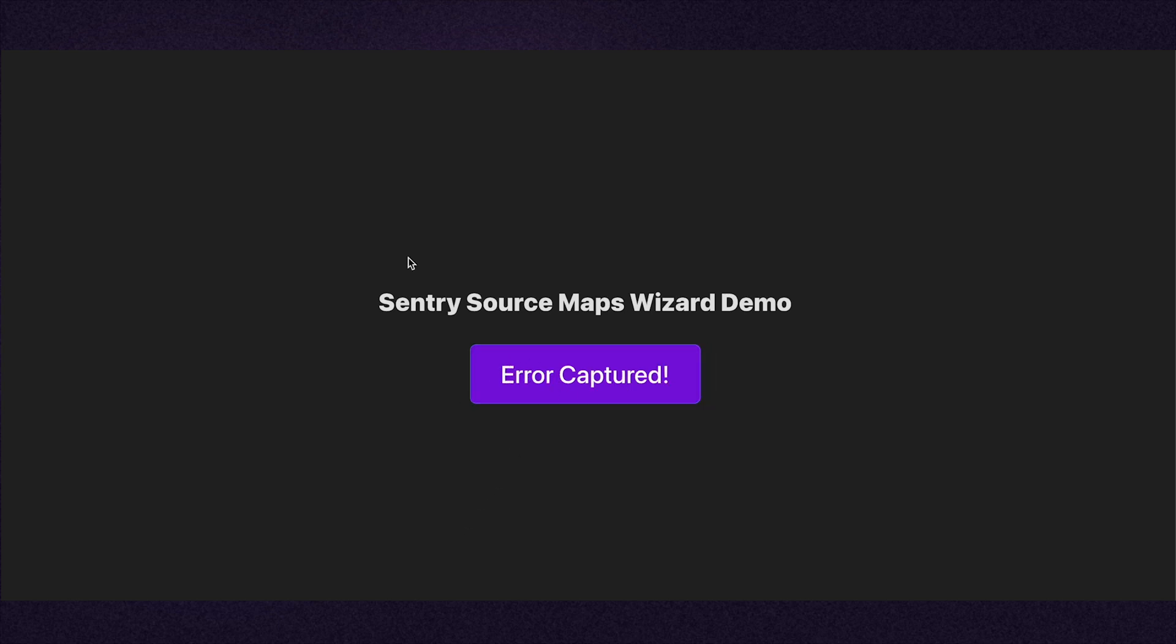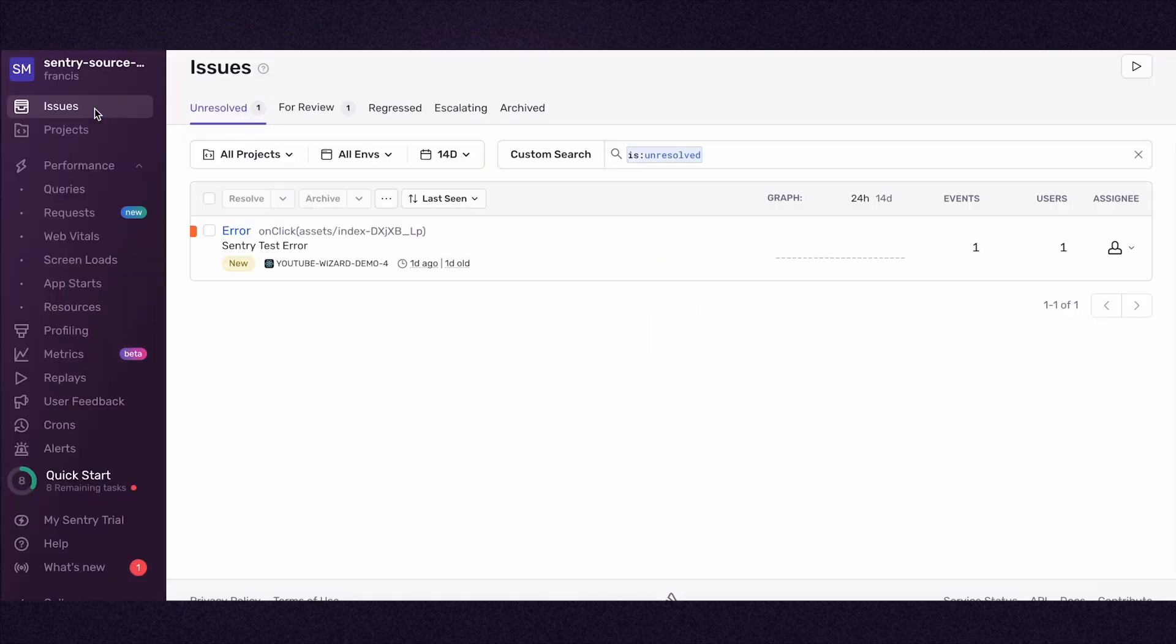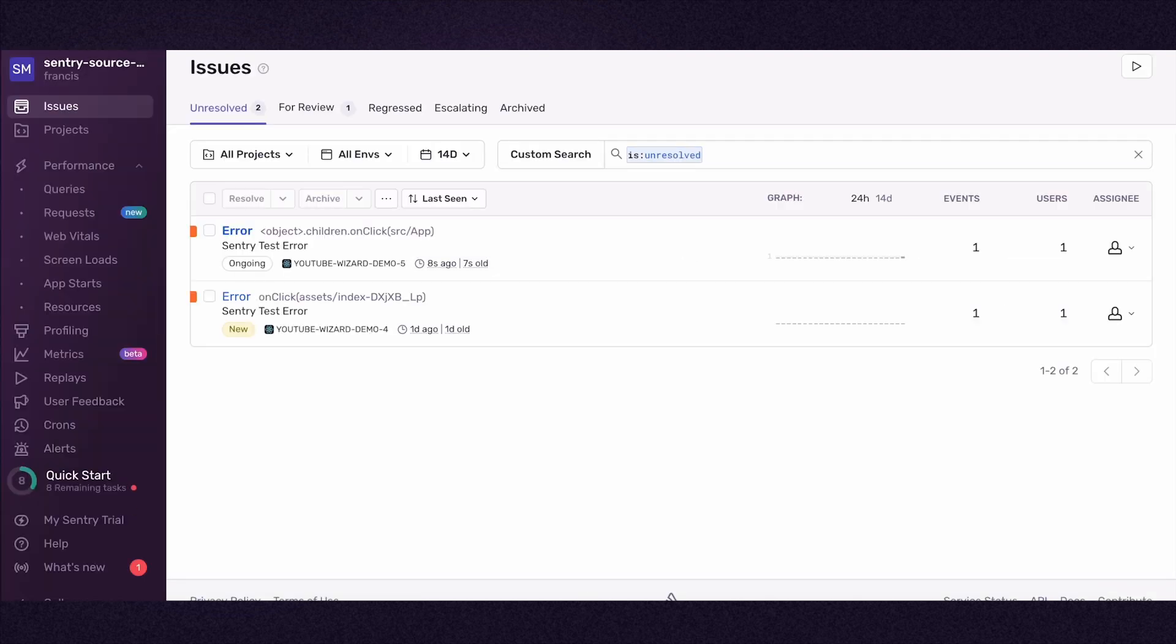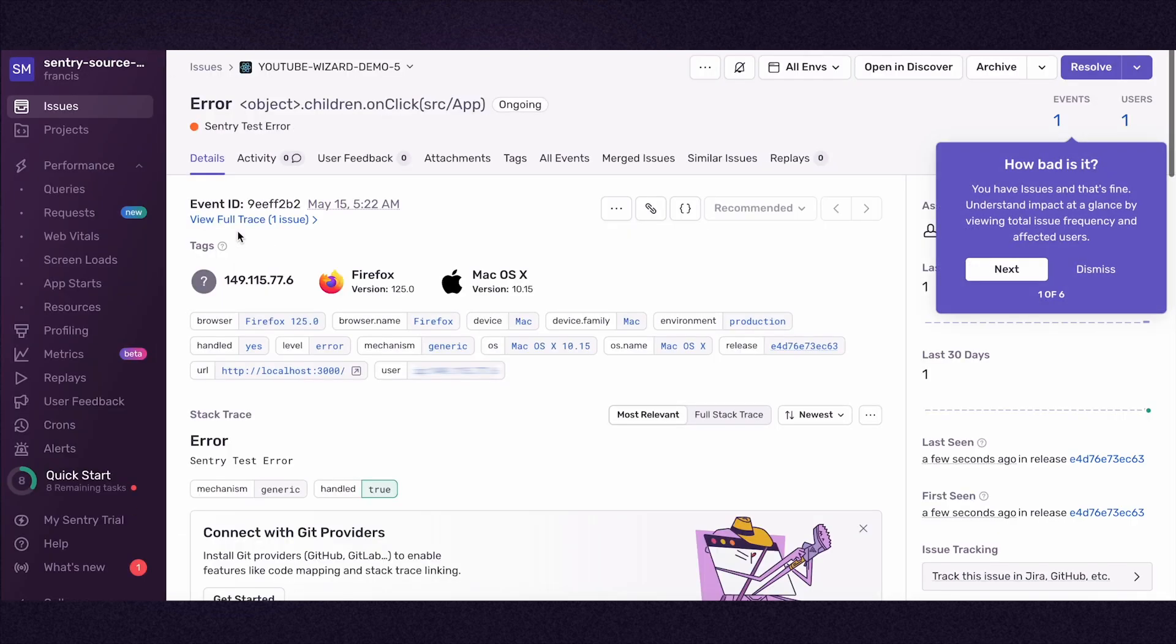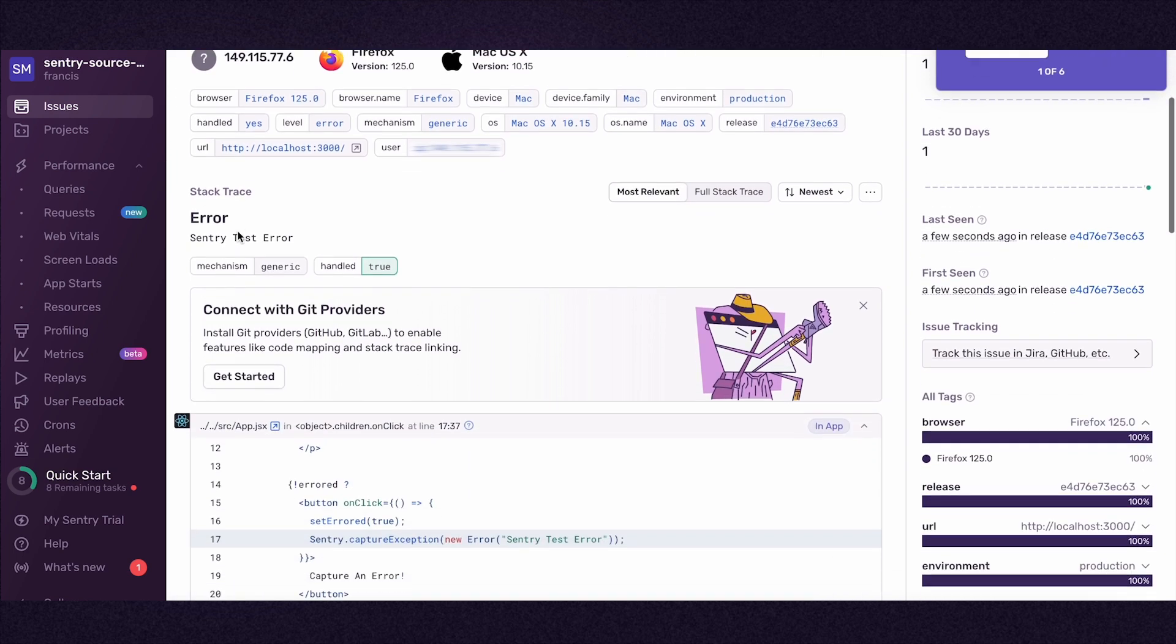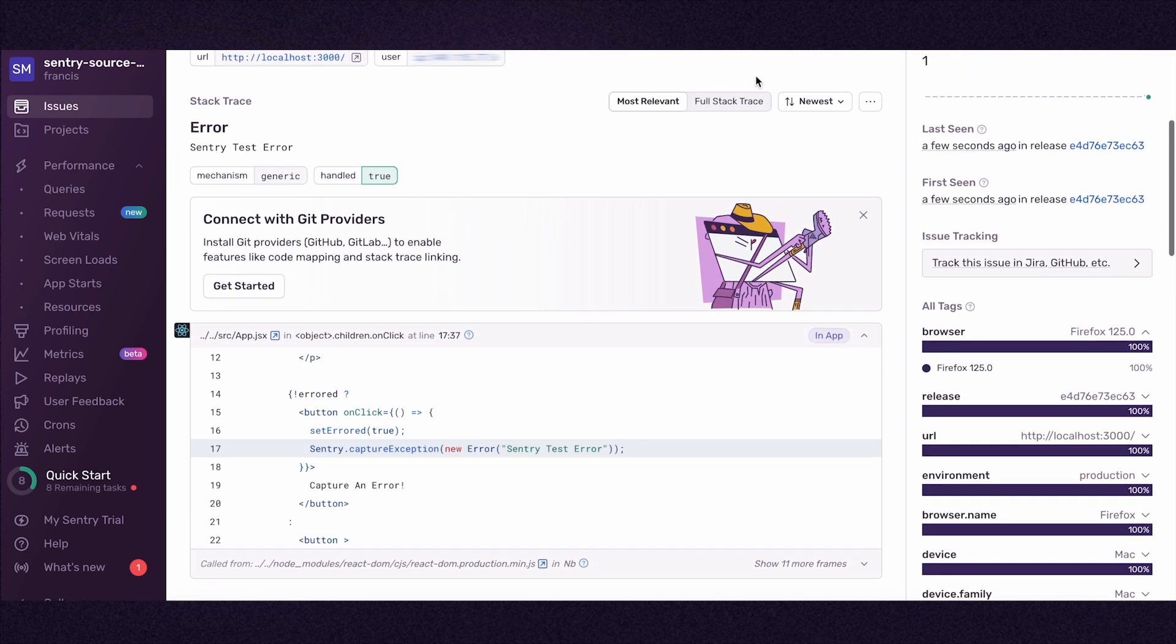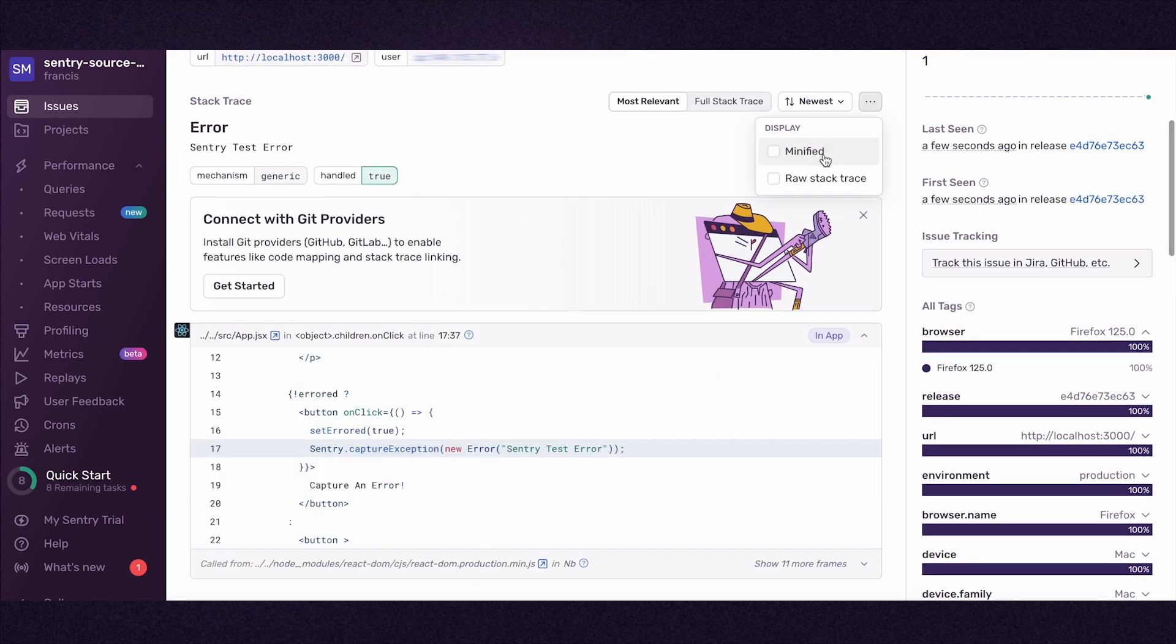I return to Issues, refresh the page, and see the new error. On the Issue Details page, I can now see the source code in the stack trace and can toggle between the minified and unminified code.